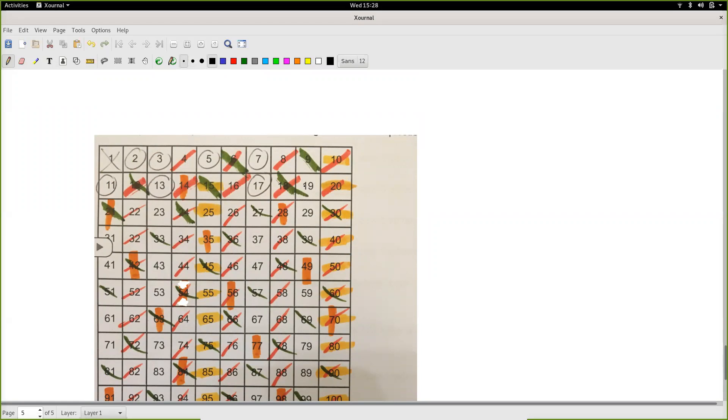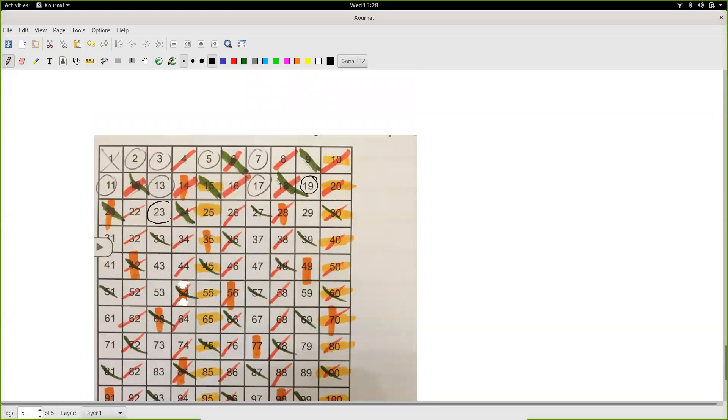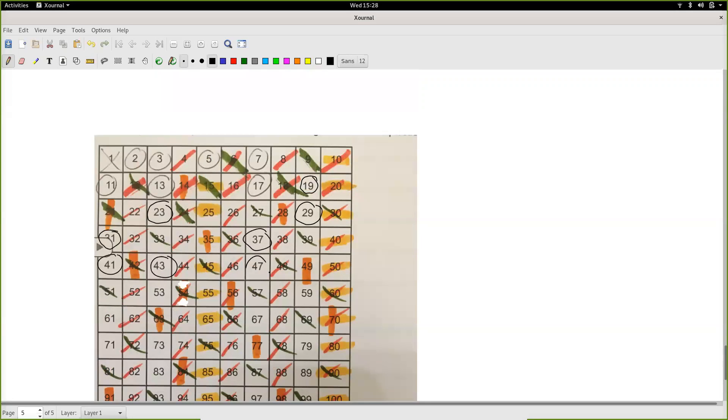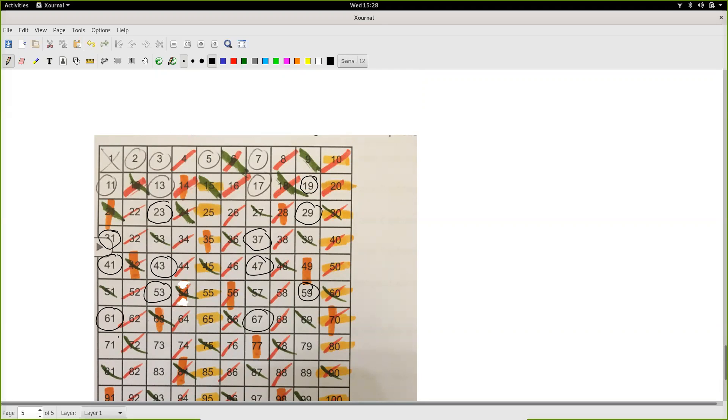So 19 didn't get colored. It should be prime. 23 didn't get colored. It should be prime. 29 should be prime. 31 hiding over here should be prime. 37, 41, 43, 47, 53, 59, 61, 67, 71, 73. So it's kind of a fun way to do it.